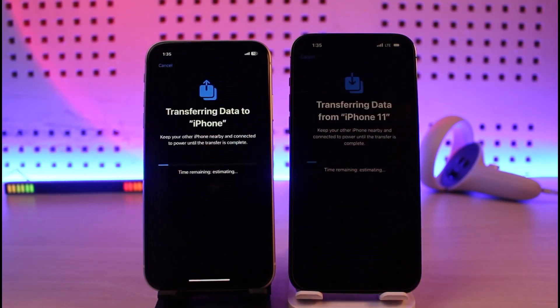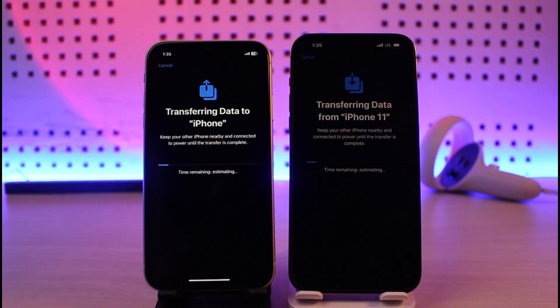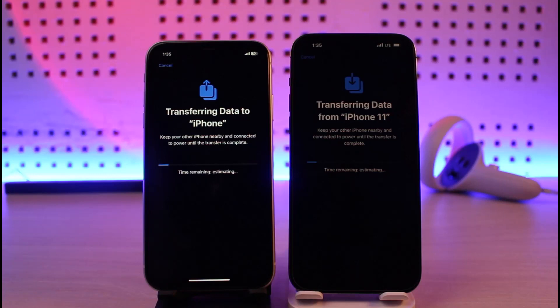The transfer has begun and it is going to take a while. After this process is complete, your iPhone is going to restart automatically and your new iPhone will be set up and ready to use. After that, you can delete all of the data from your old iPhone if you'd like.